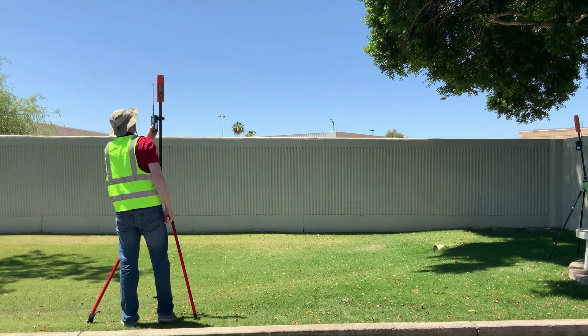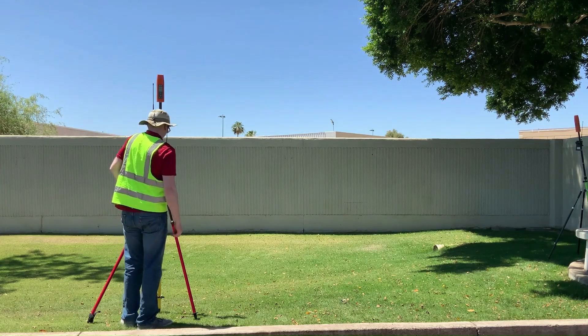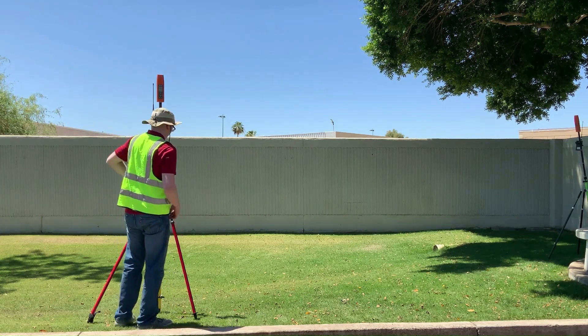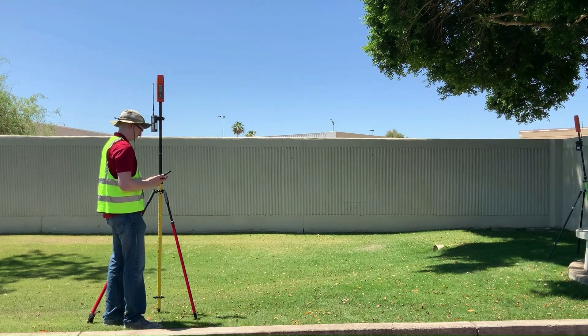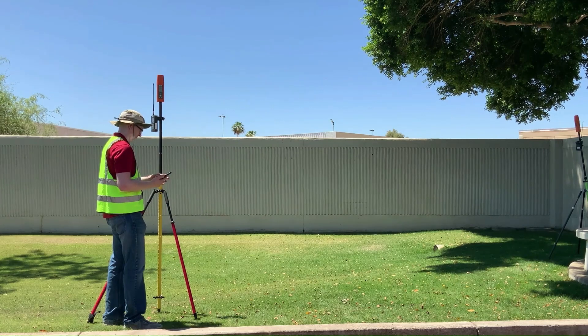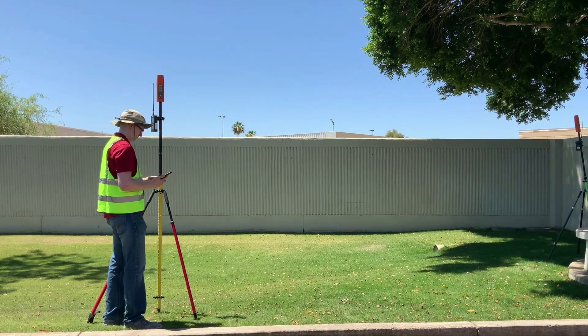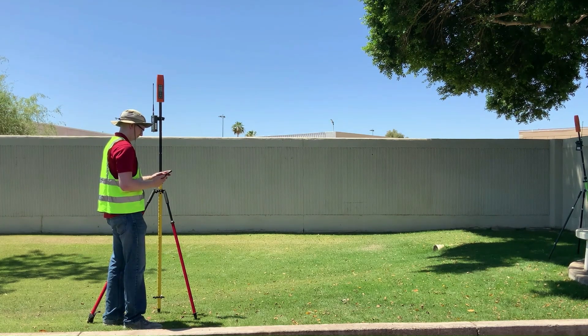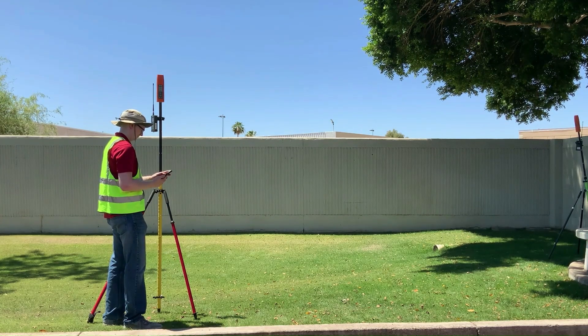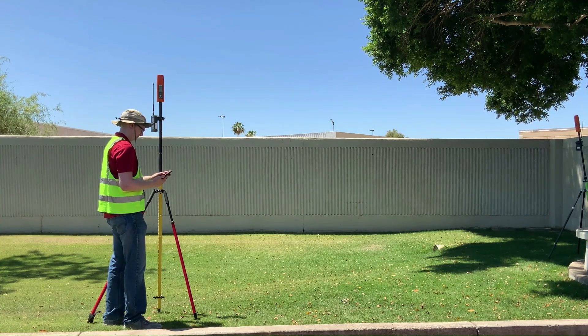We recommend shooting over a point that offers an open sky view away from obstructions, is in a safe place to avoid theft, and ideally over a monument with known coordinates.